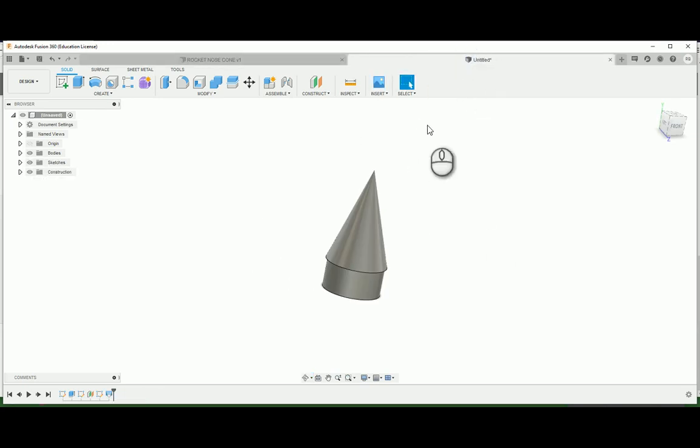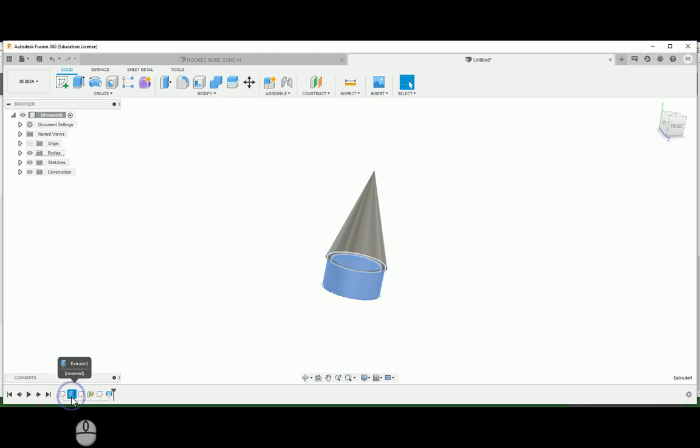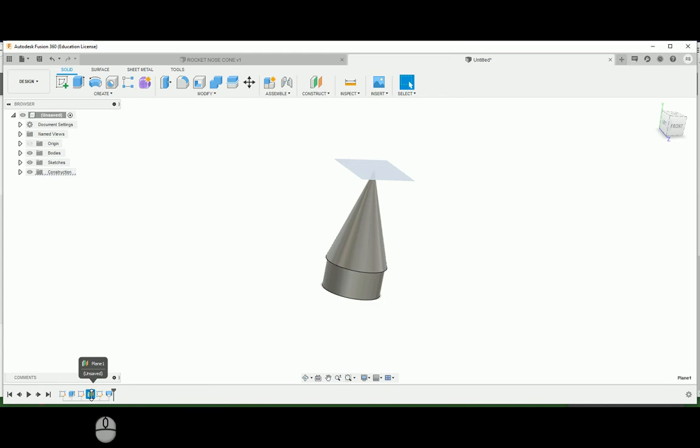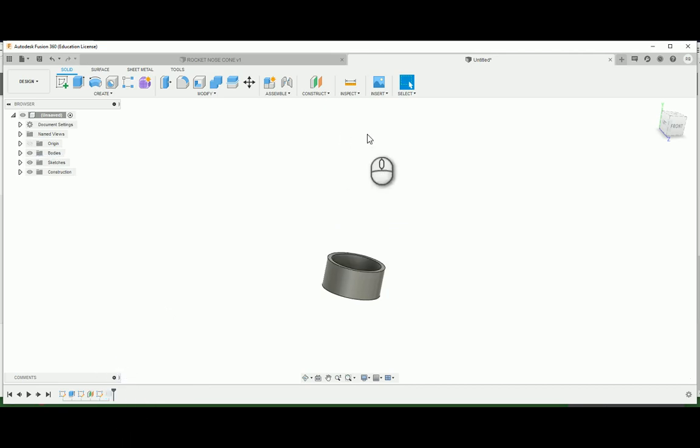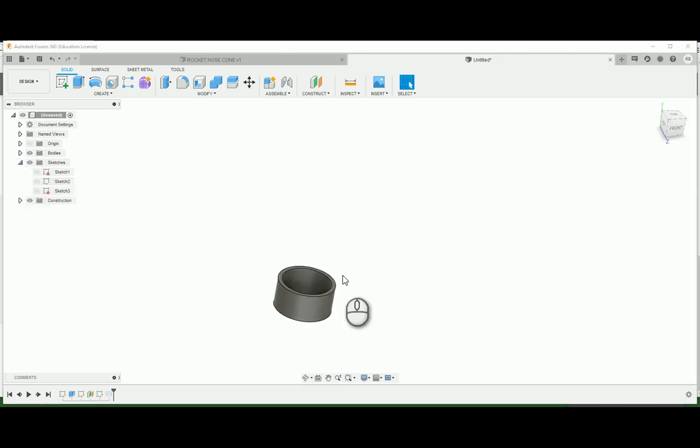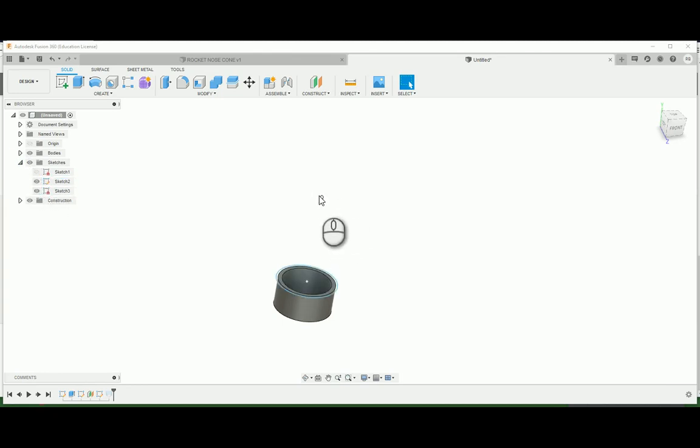So finish that sketch. That point should be sitting 40 millimeters above your part here. Now I want to go to create, and I want to make a loft. So with this loft, I want to loft this, and I want to loft it up to that point right there. You want to make sure that your operation is a join, not making a new body. We want this all to be one part. And you don't want it to be cutting out of your other part. So make sure that it's on join. Here we are. So our most basic nose cone. This is cool. I mean, it gets the idea. But I kind of like the curved version more, and I'd like to show you this one.